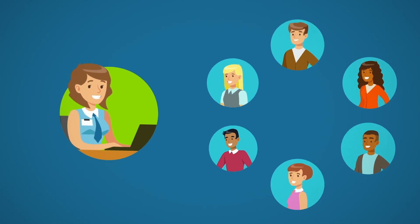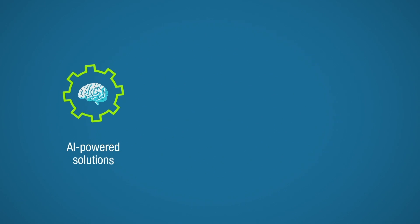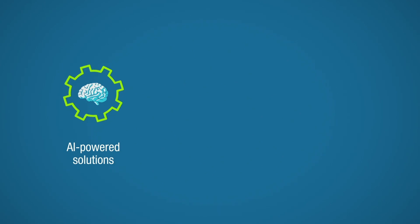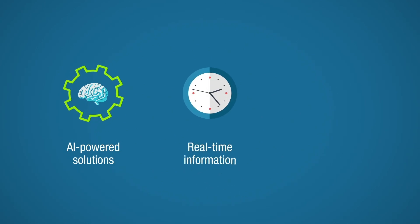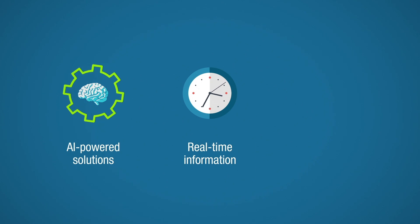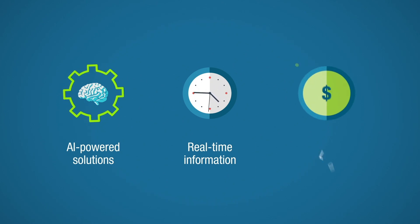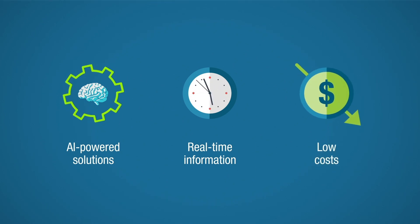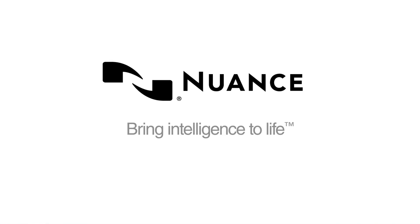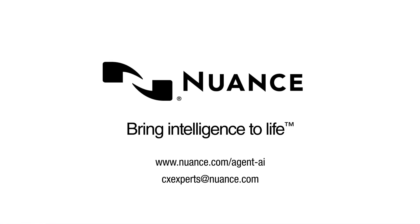Nuance delivers effective AI-powered solutions for the intelligent contact center, providing real-time information for a seamless, uninterrupted customer experience while keeping costs in line. Contact Nuance so we can show you how.